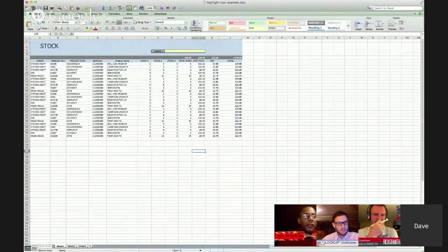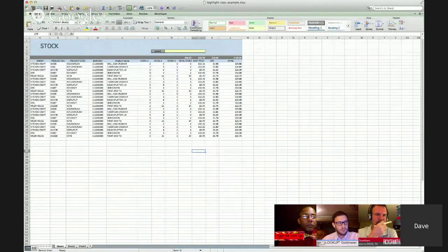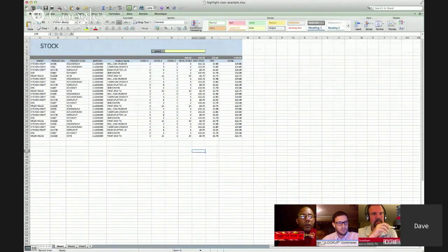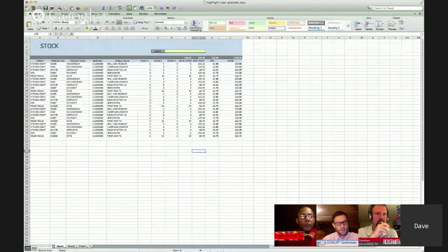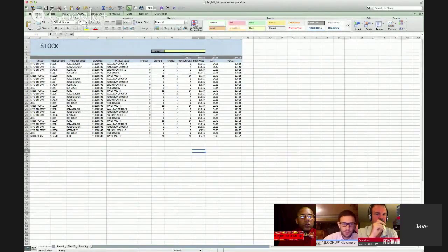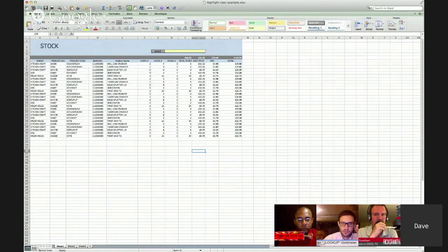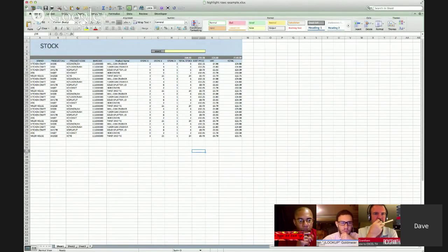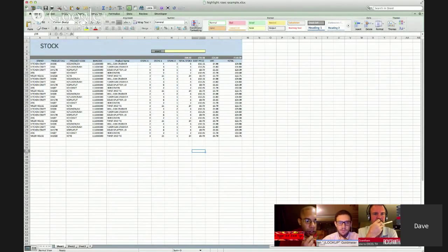This is a tip that involves conditional formatting. You could use it along with filtering a list or you could use it instead of filtering a list. The basic idea is to...